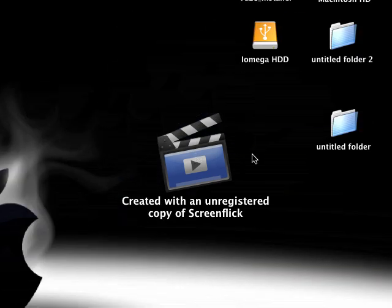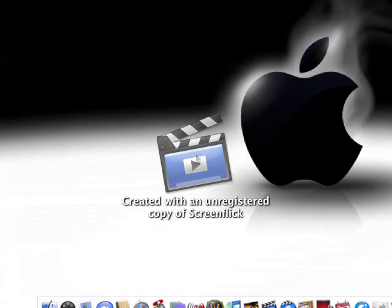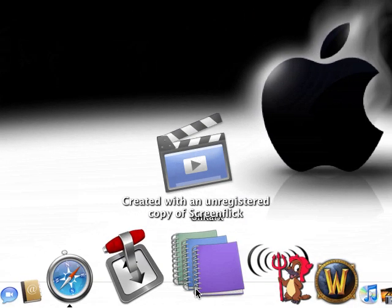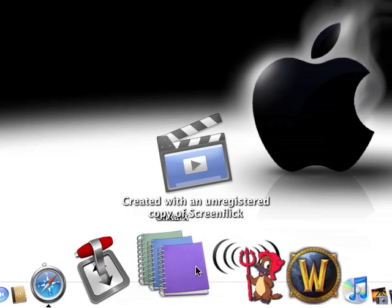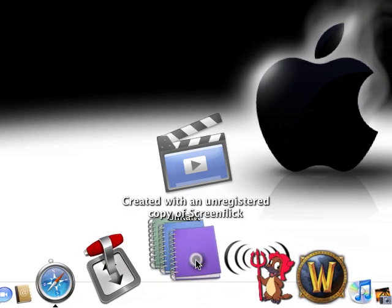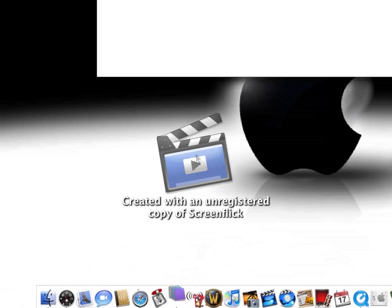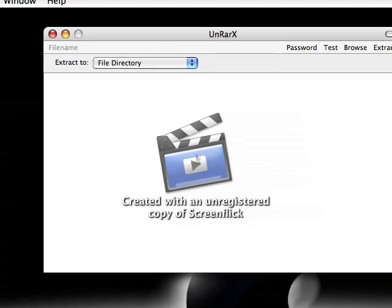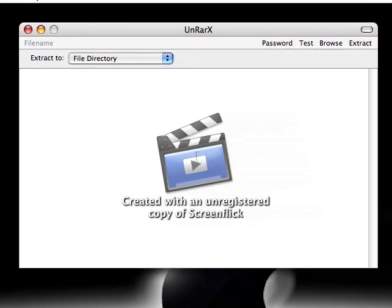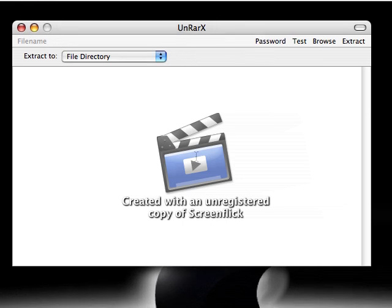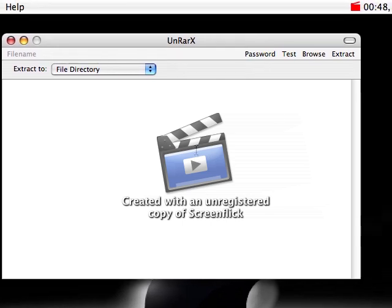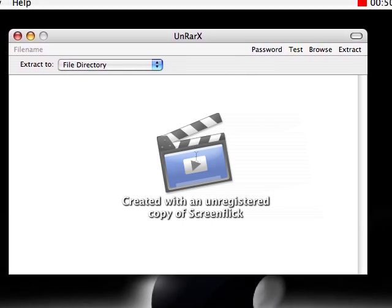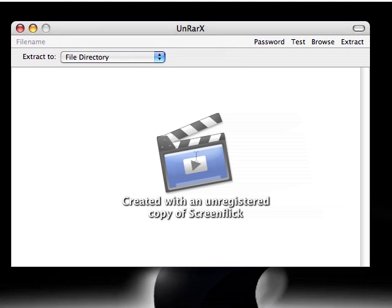I'm going to show you a couple of applications. The first one we're going to look at is UnRarX. Now this is an application that will allow you to unzip any dot RAR files. A lot of files I download are RAR files. For Windows you would use WinRAR.